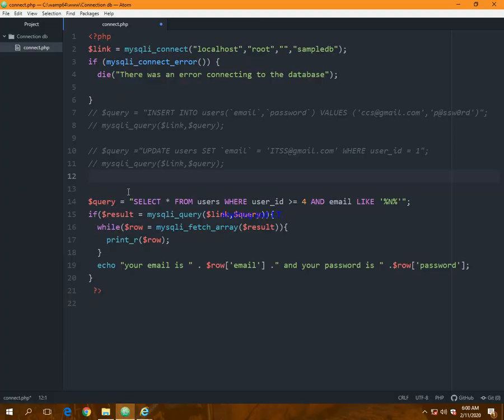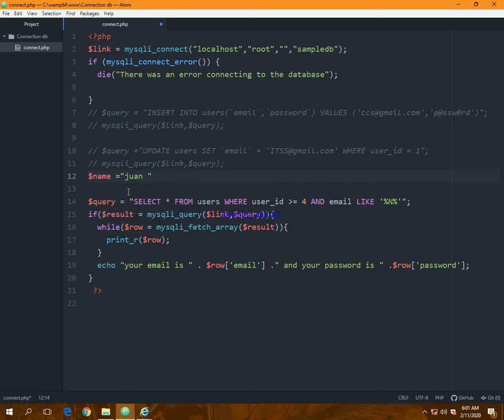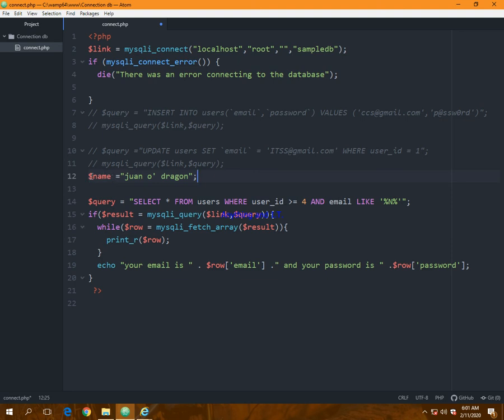For that to be selected, I will first use a variable and I will place the value of that name, which is one O' dragon. What I've done here is I've used a variable just to store the name that I will be searching, which is one O' dragon.